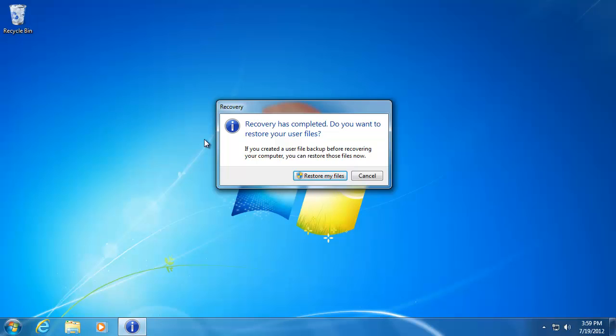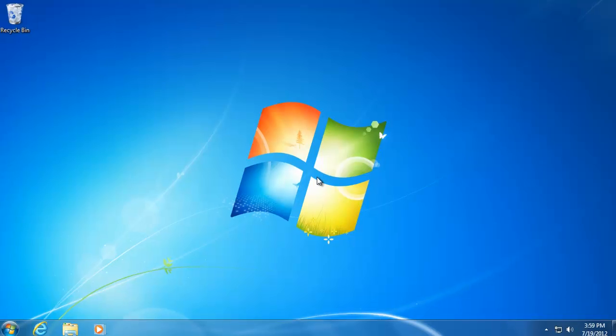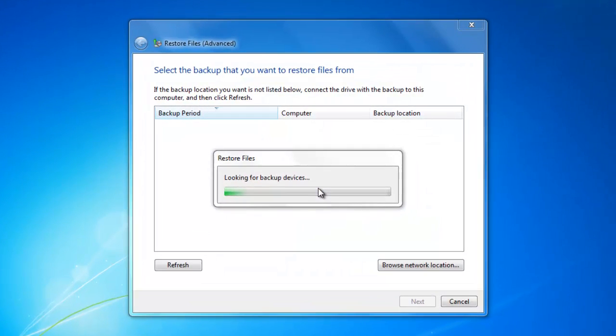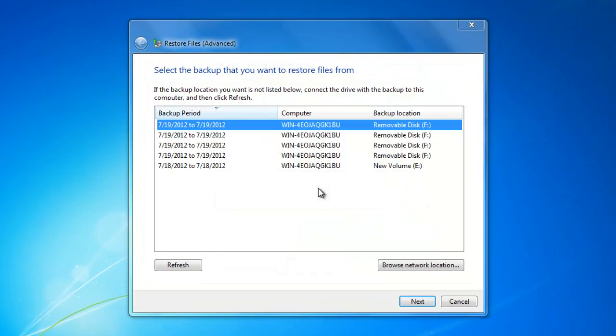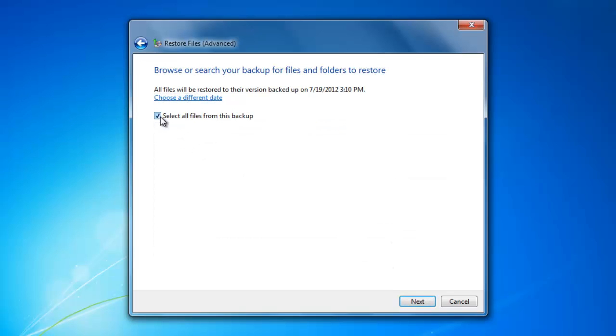Now click Restore My Files. Select the drive where you saved the file backup, then click Next. Select the checkbox to select all files from this backup. Click Next.